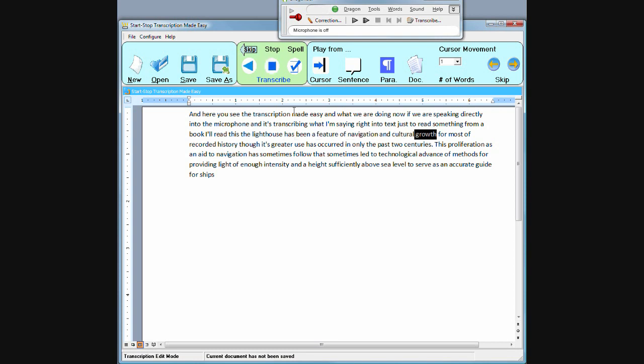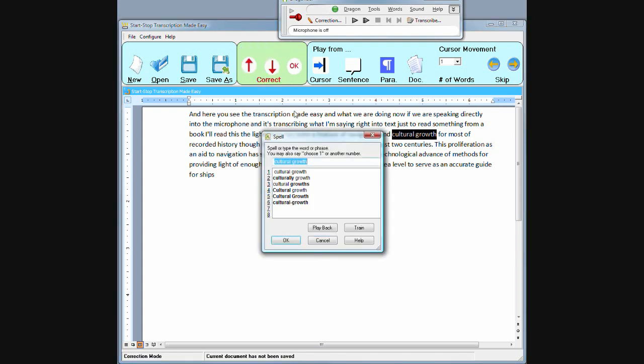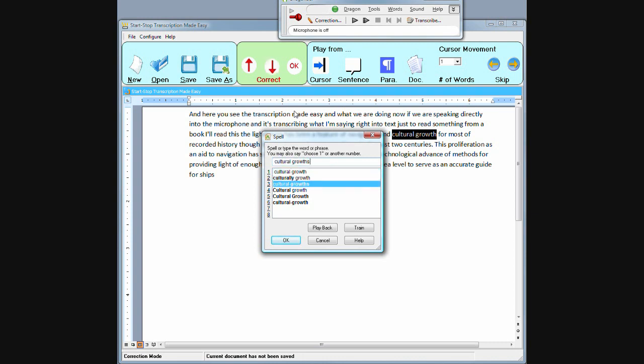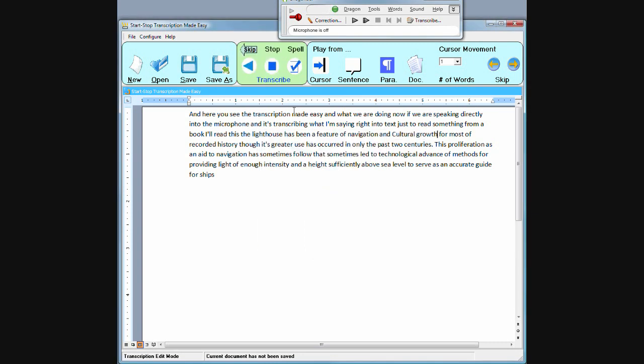Okay, let's say that the word growth was wrong. All I do is highlight, just lift up off the foot pedal, press the right hand pedal and it brings up the select menu and let's say it was capitalized. I can scroll down with the middle pedal. I'm doing this all with the pedal and I just change the wording.